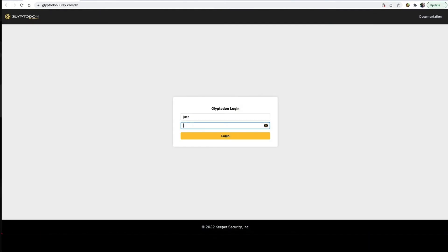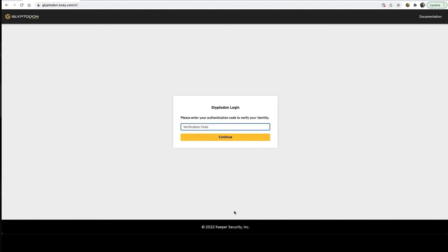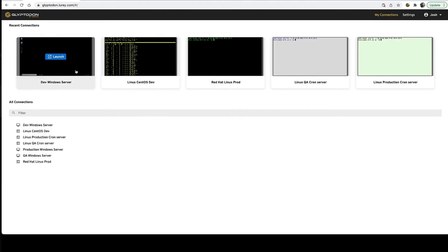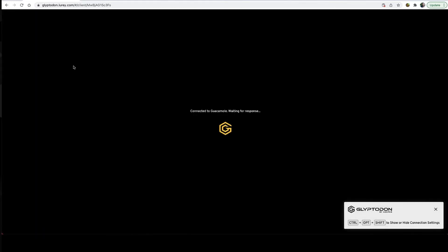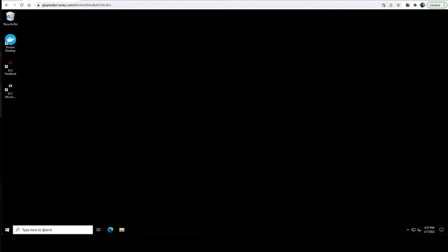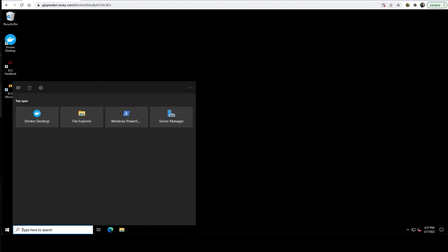In the simplest use case, you can replace your existing VPN and legacy remote desktop tools. Users just log into Glyptodon and then instantly access their desktops with one click. It's all through a web browser, so the user experience is super simple.